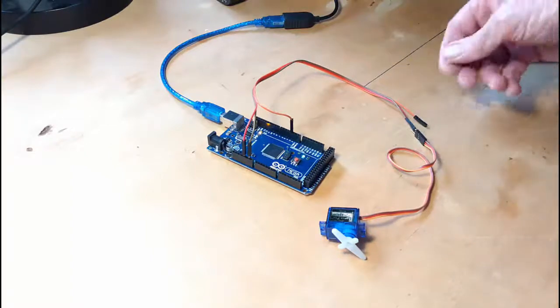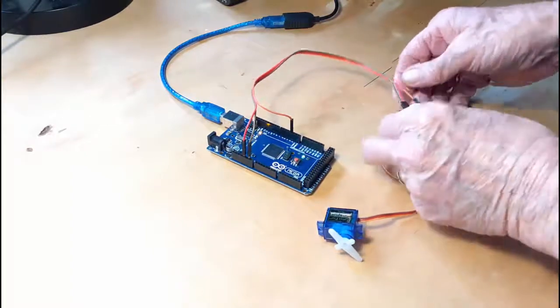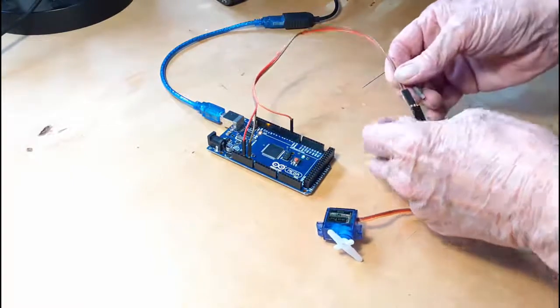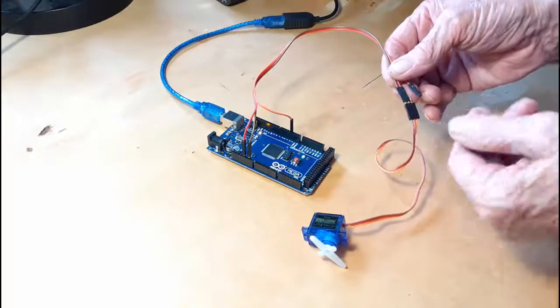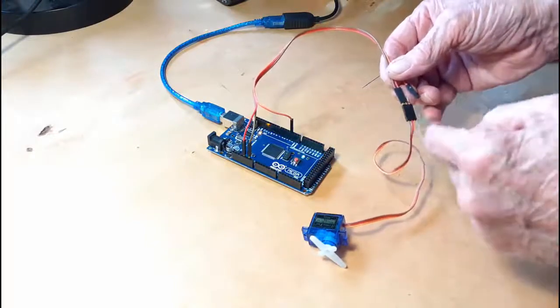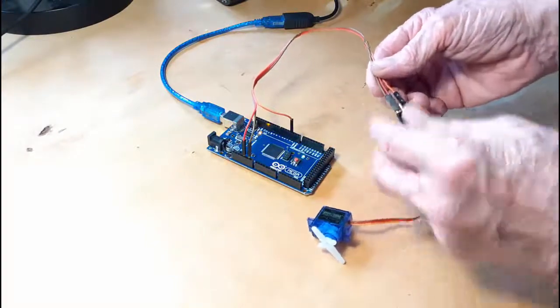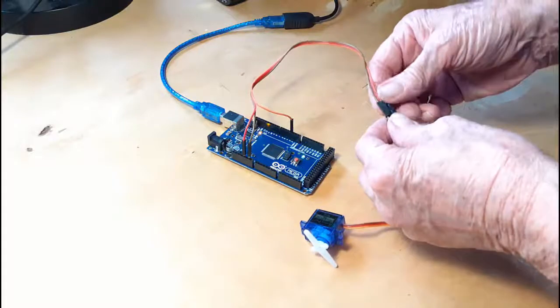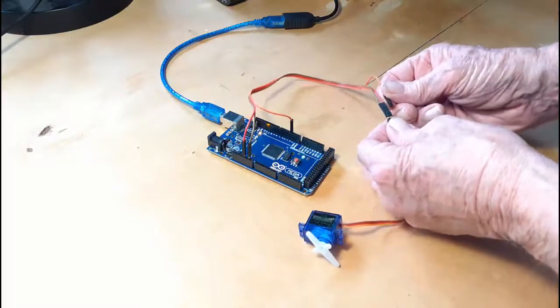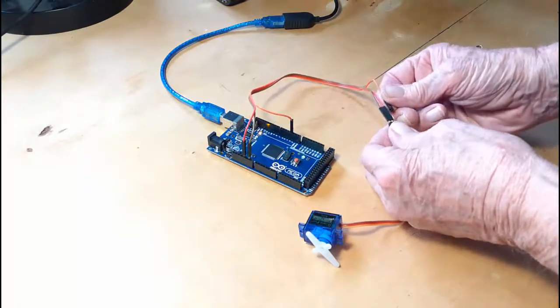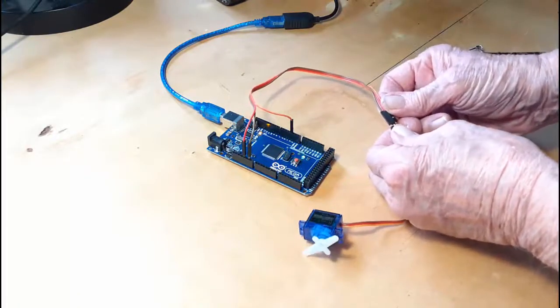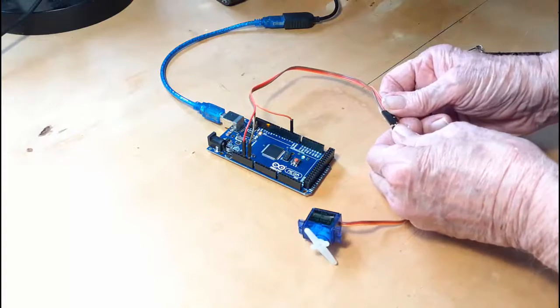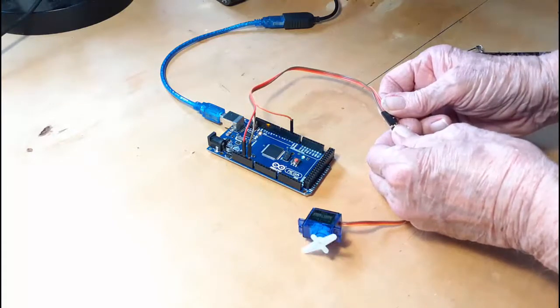Then you come over and simply hook your ground, your power, then you have your control wire and just watch the servo. This runs the servo 90 degrees back and forth.